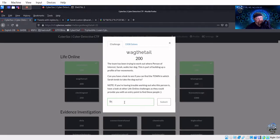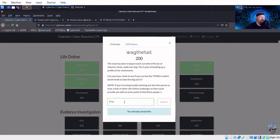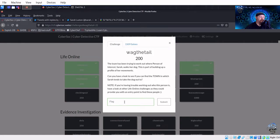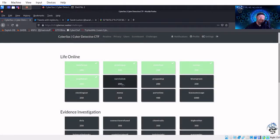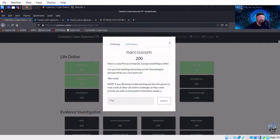The coordinates resolve to Brecon, B-R-E-C-O-N, United Kingdom. Entering 'Brecon' — it says I've already solved this, which is strange since it's a new account. Either way, that's the correct answer.